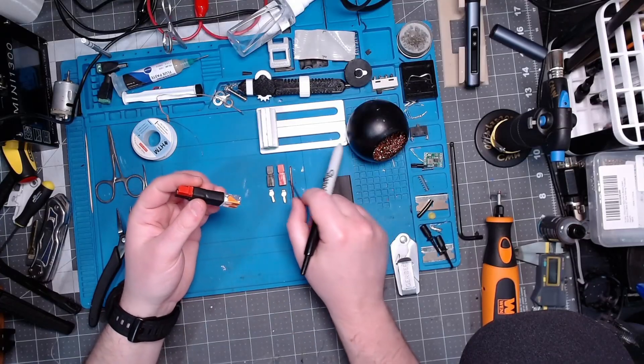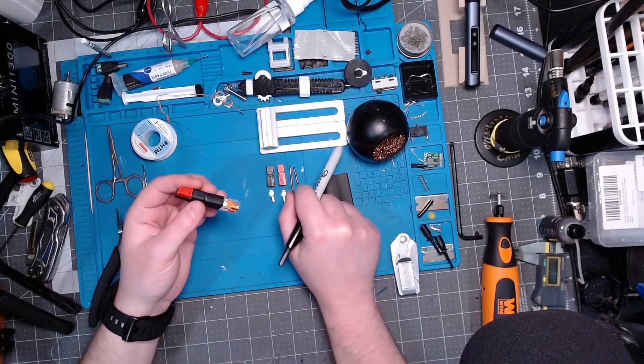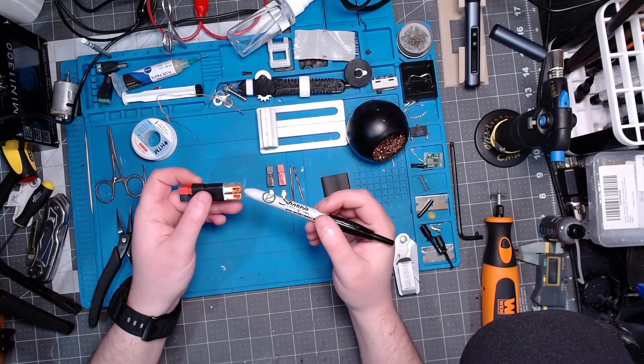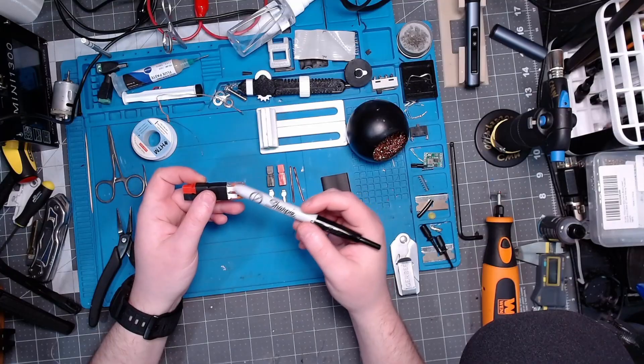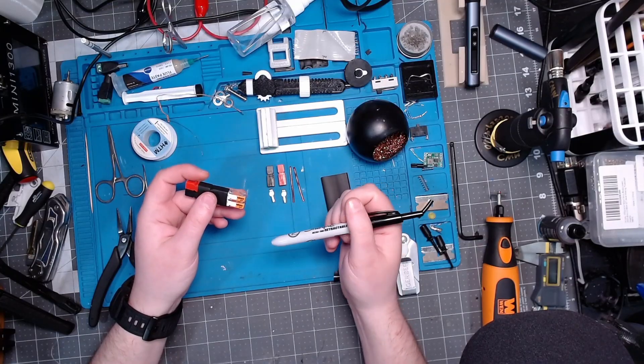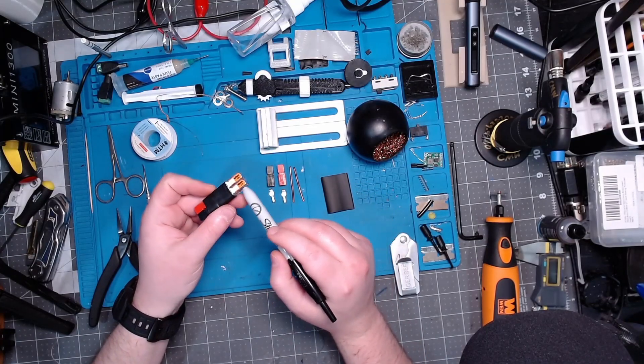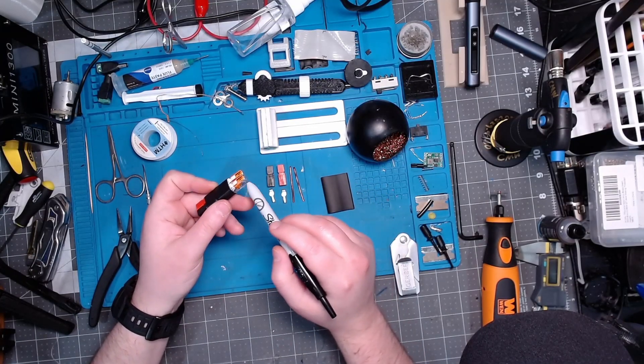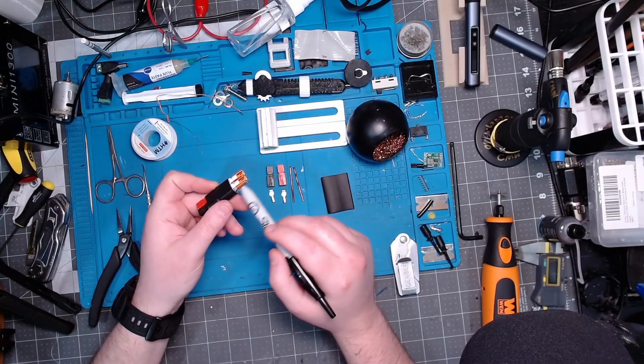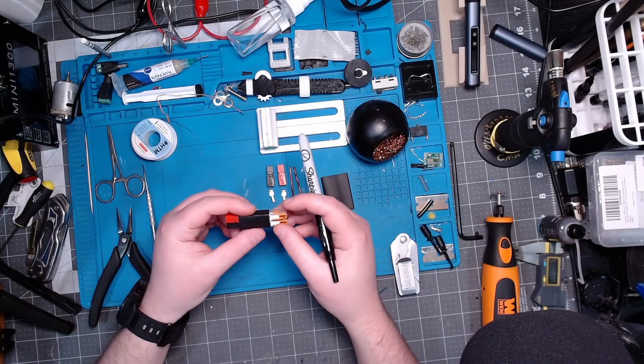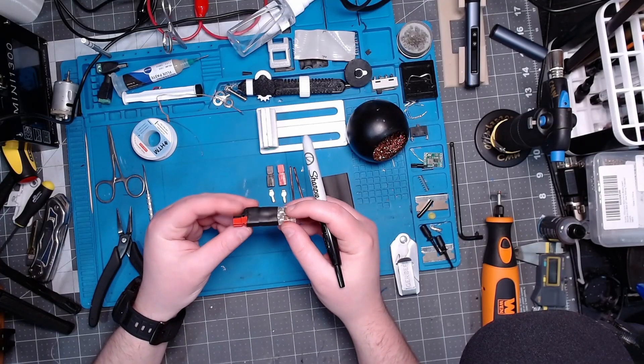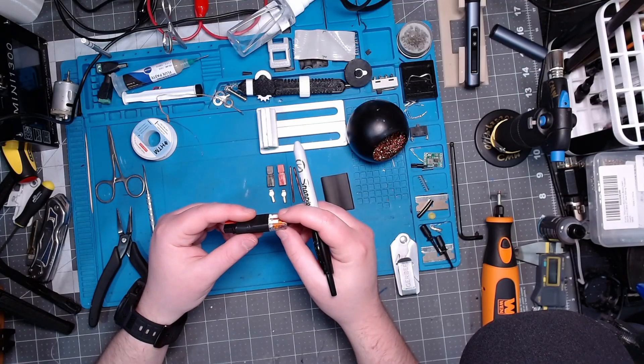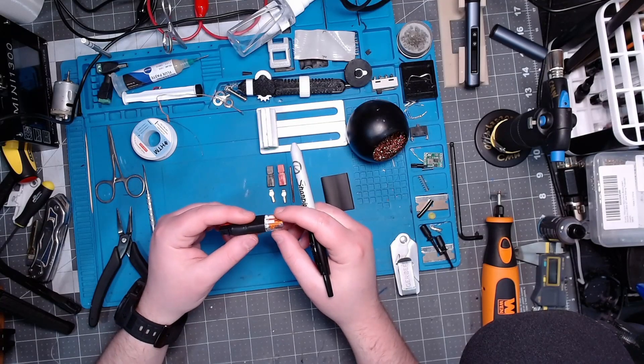The Wago 221s I'm using accept anywhere between 12 to 18 gauge wire. You want at least 11 millimeters of exposed wire - that's the optimal length. You don't want any less than 11 millimeters.